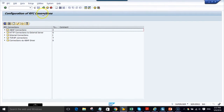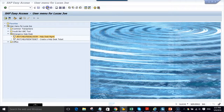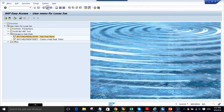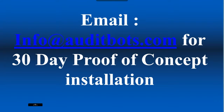Once I am done with my work, I can log out and all the transactions executed are tracked, monitored and alerted. Contact us for a 30-day proof of concept installation.